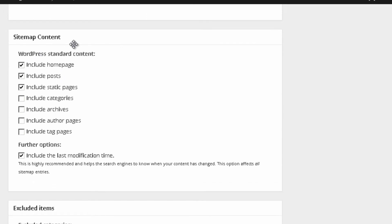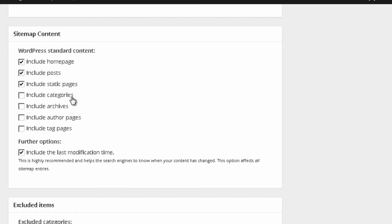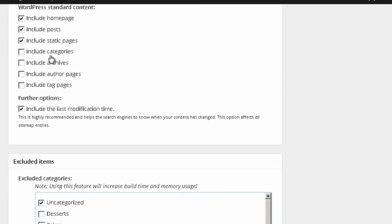So, sitemap content, this is the content that you want to include on your sitemap. Over here, I just leave the ones that already have, which is include homepage, posts, and static pages. You might actually want to include your category page on your sitemap if you actually want Google or Bing to crawl it.